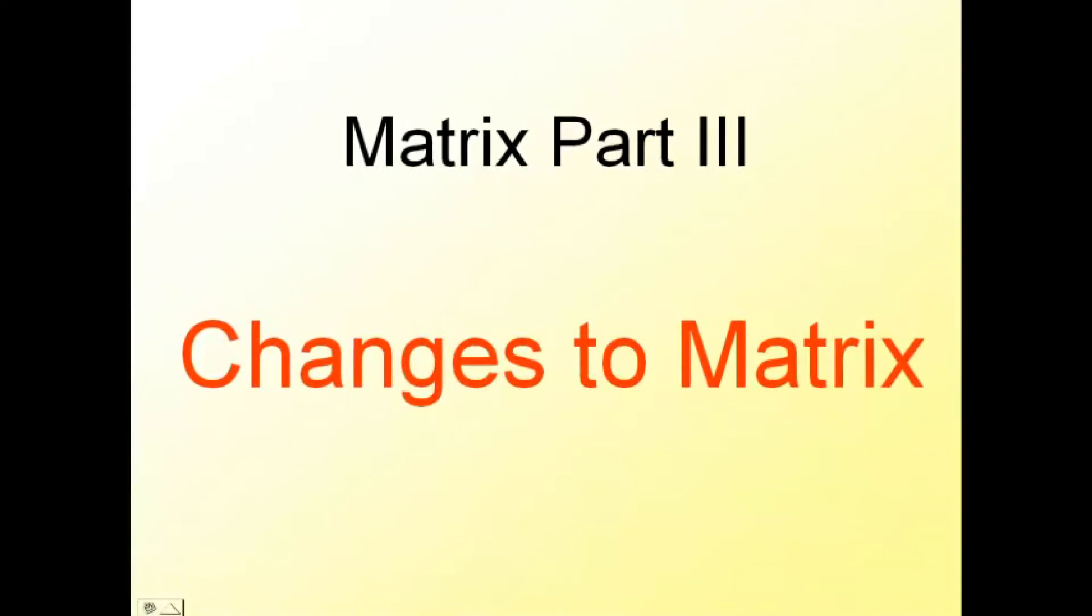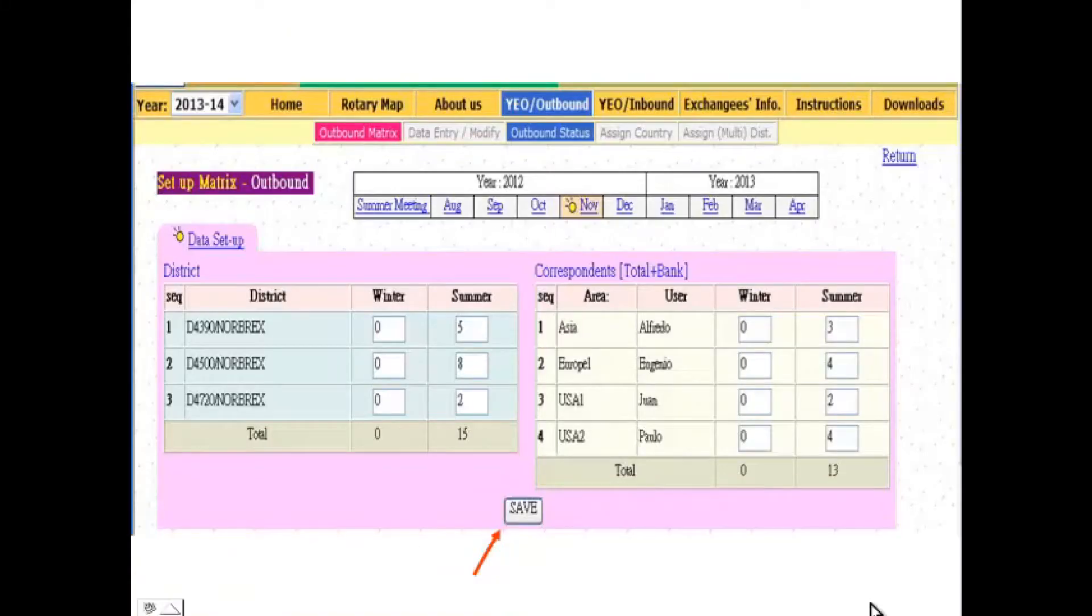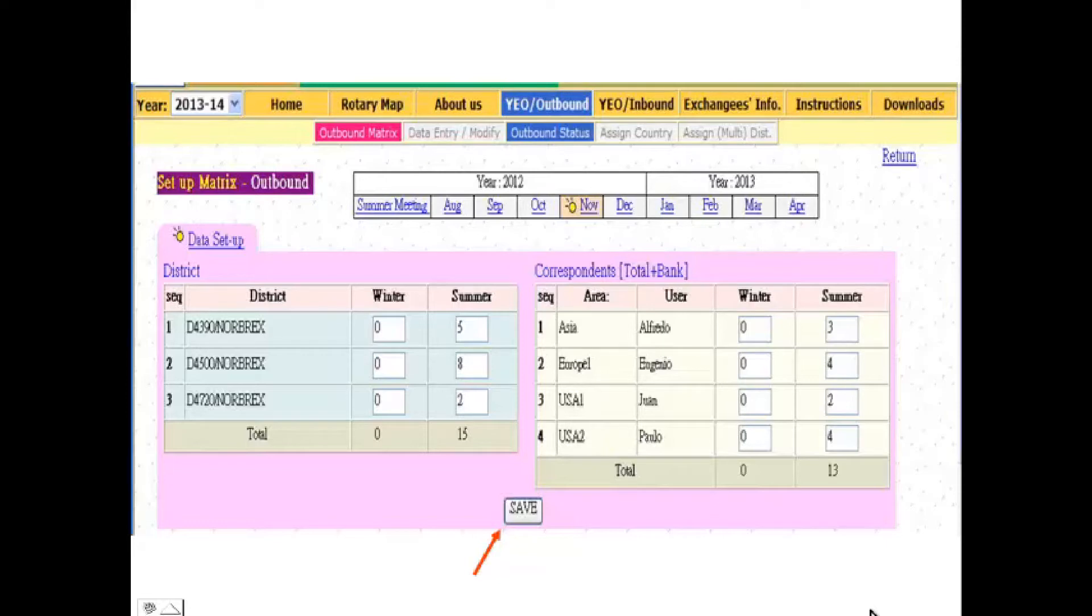Metrics Part 3: Changes to Metrics. This video is a continuation of Metrics Part 2. Changes can be made anytime as either districts change their requirements or correspondents increase or decrease available placements. Just remember to save after each change. The system will only keep the last change saved. Details saved on the last day of the month will carry forward to the next month.